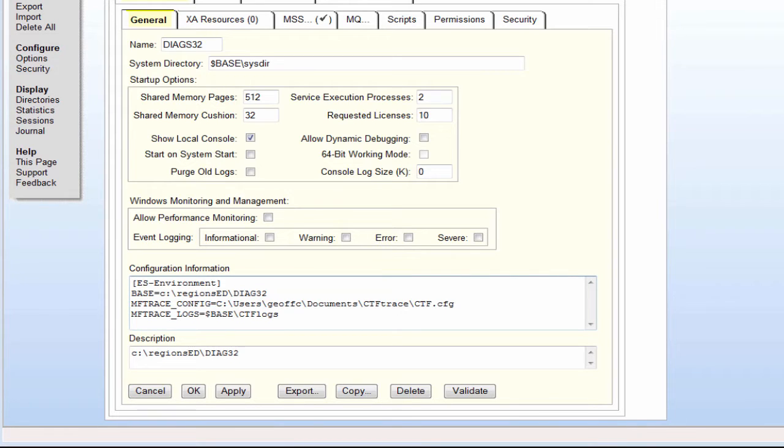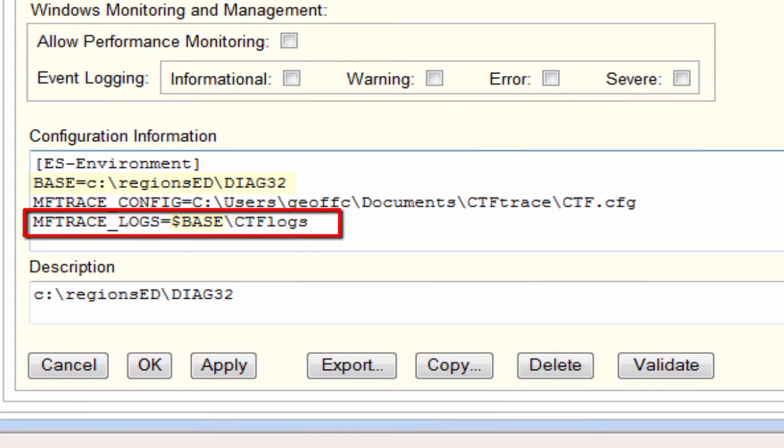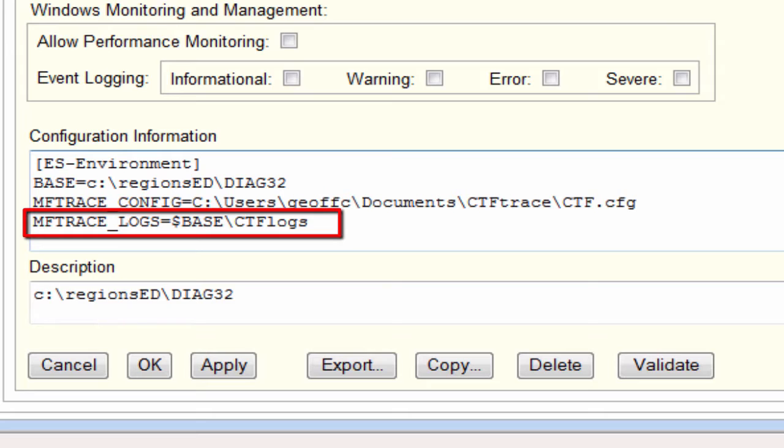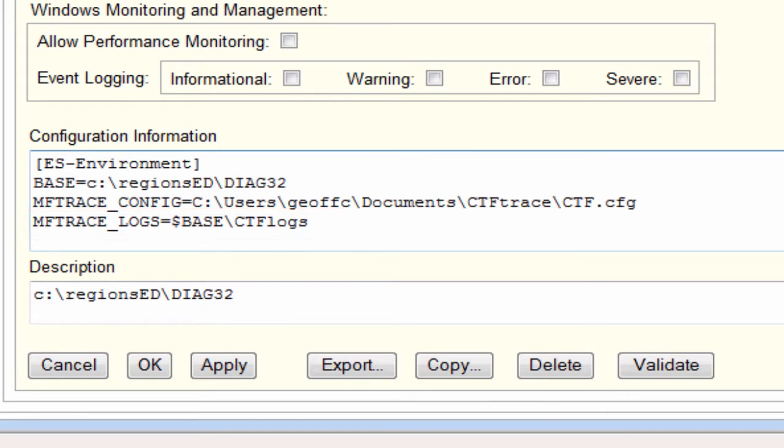We can now benefit from the fact that this is customized within a particular region and we can use the region name for example in the path to the logs directory. Then we know that all the traces in that directory are only for this region. This also means we can reuse the same CTF config file for any other region and all we have to do is specify a different and unique mftrace_logs directory path in the other region.